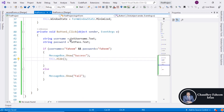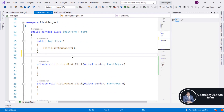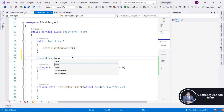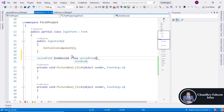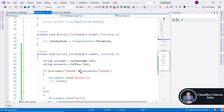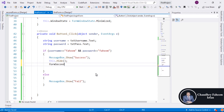Now we are going to create an object — like 'SecondForm form2 = new SecondForm()' — create the object. After that we are going to display the second form if the user enters a valid username and password, so form2.Show().